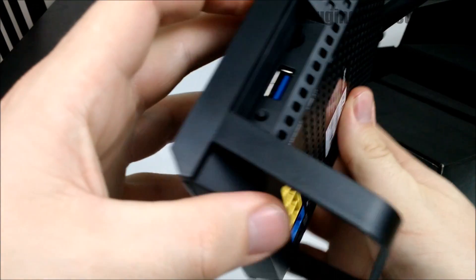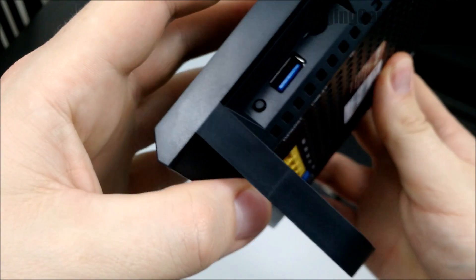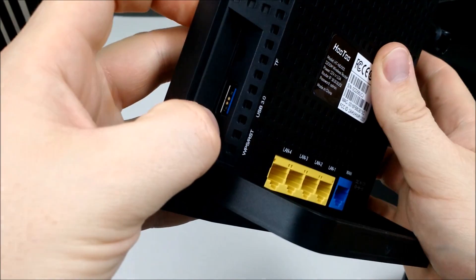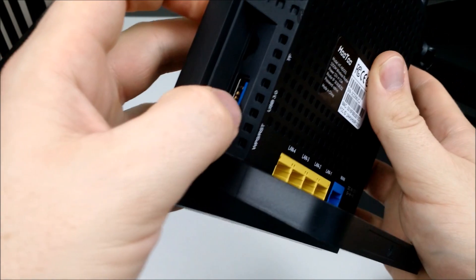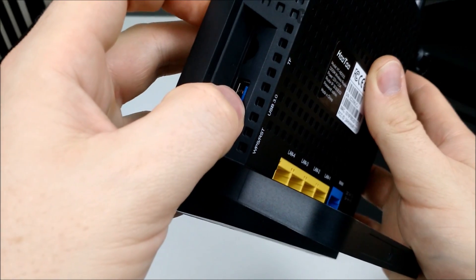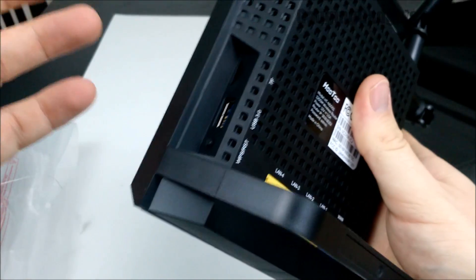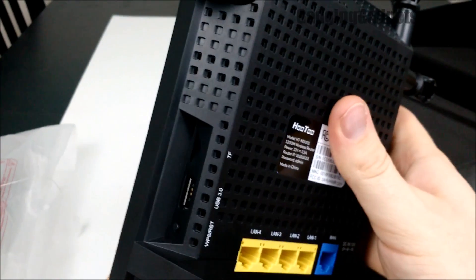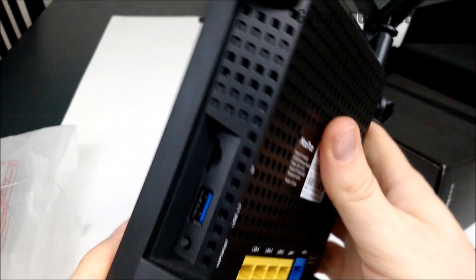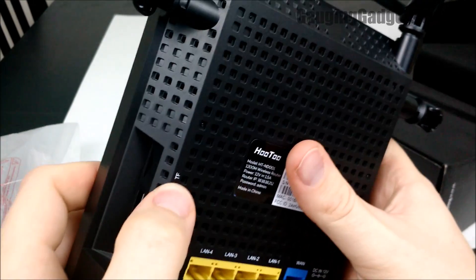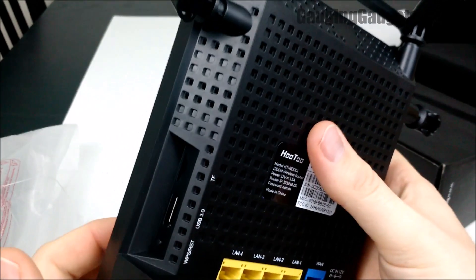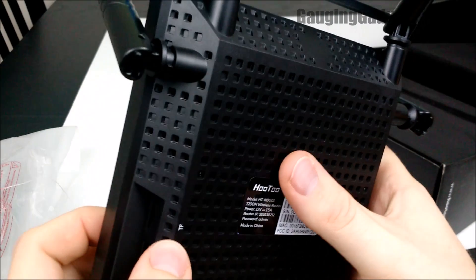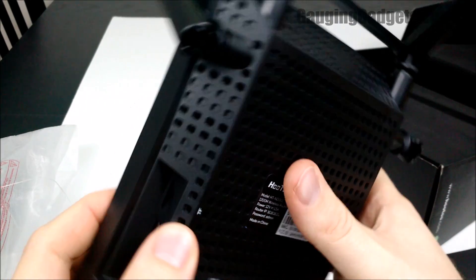Then on the side you have a little reset button, USB 3.0. So that'll be for I'm going to set up a network attached storage. And then you also have TF. Forget what that means, but that's just a micro SD card.